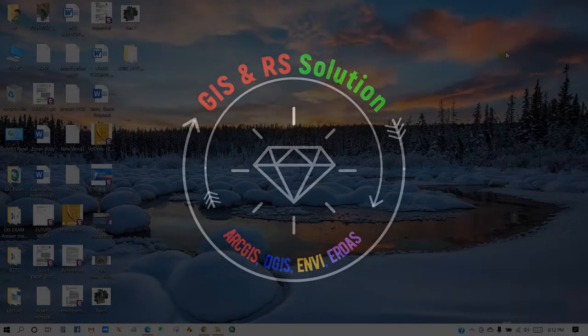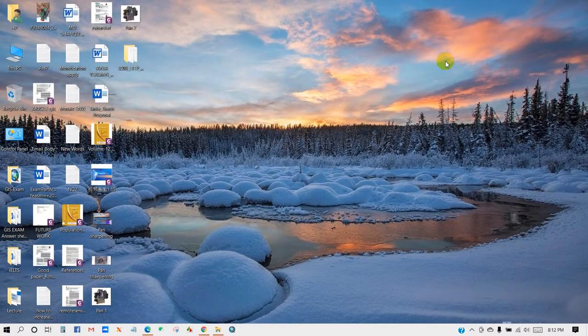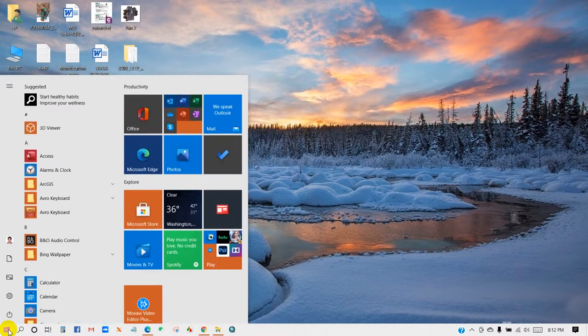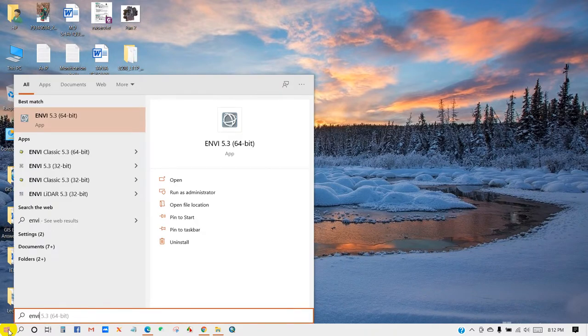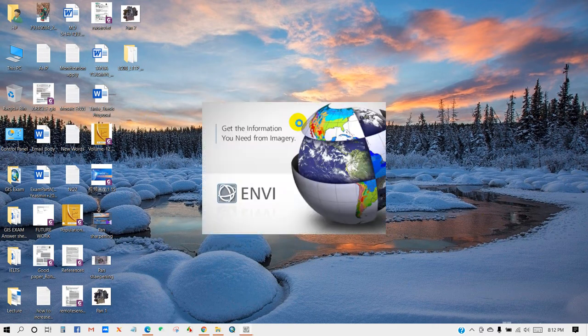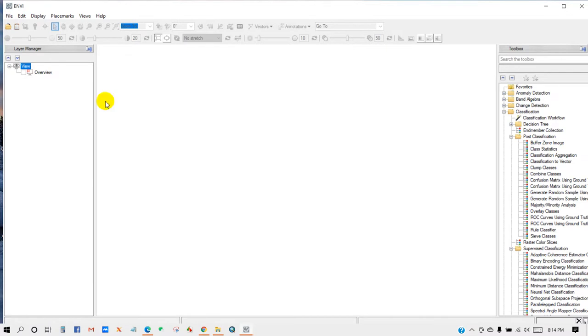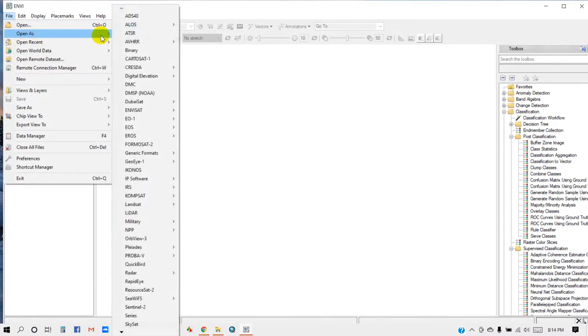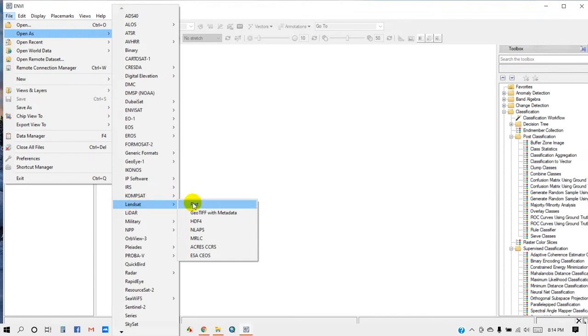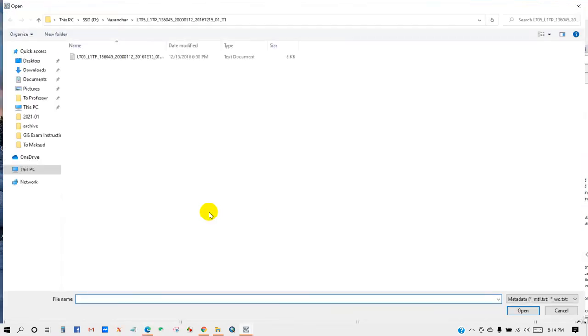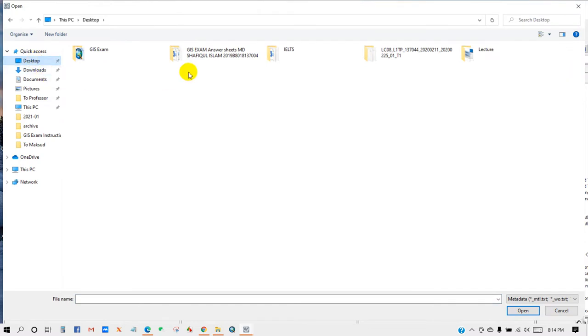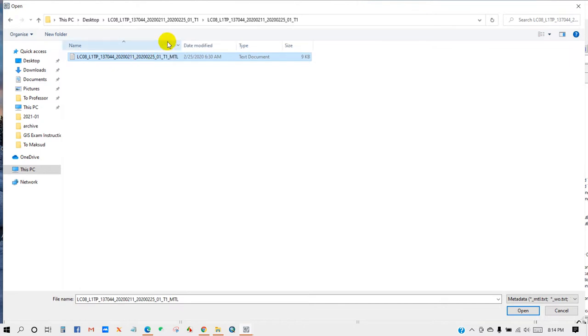Go to start menu and click ENVI. Go to File and then Open as Landsat GeoTIFF with metadata. Here is my image file, I'm adding this and then click Open.